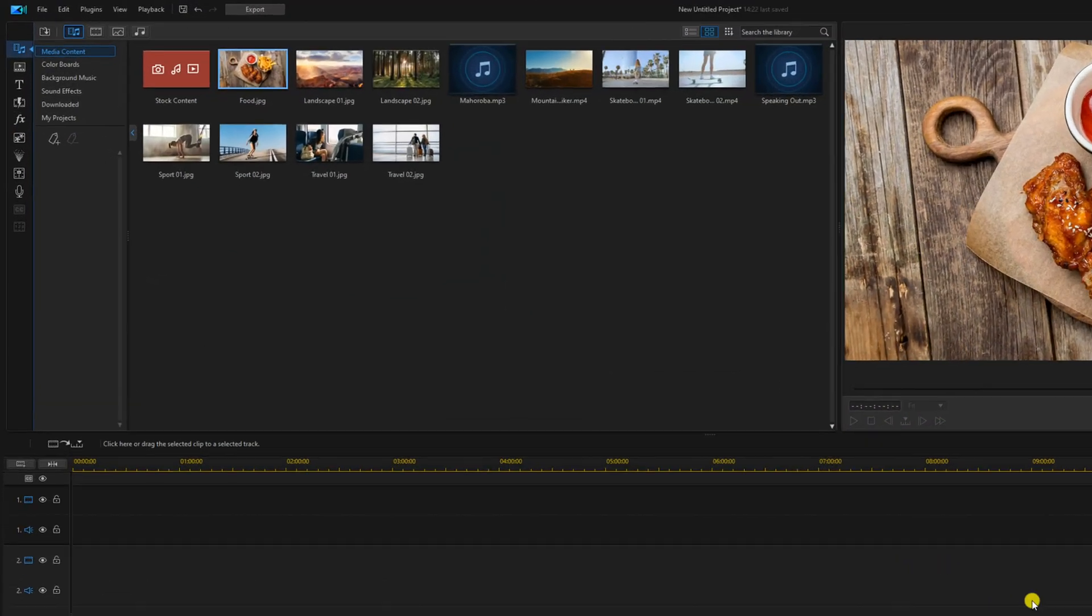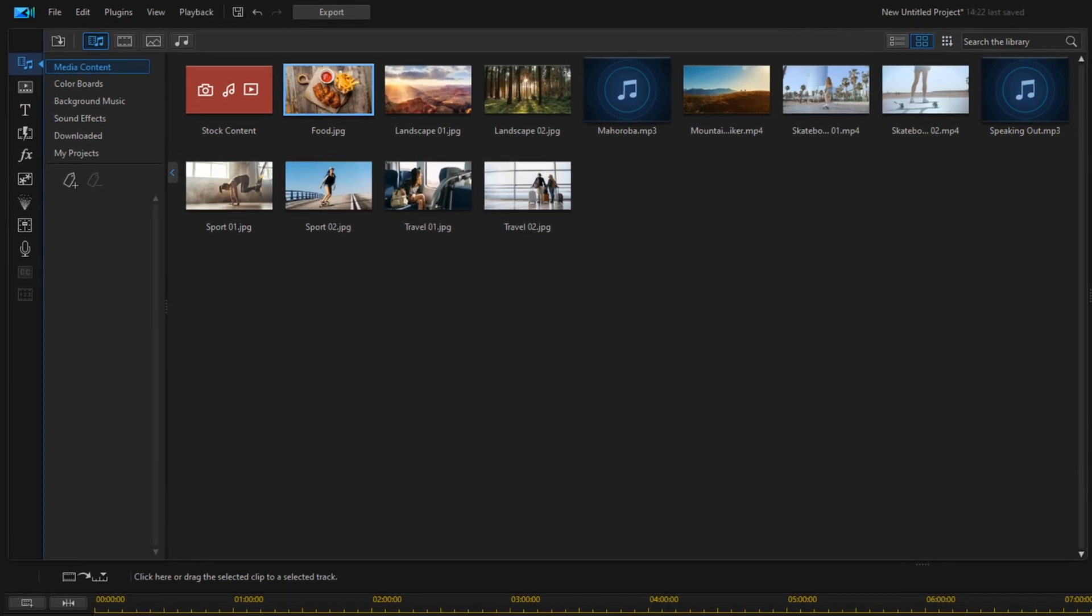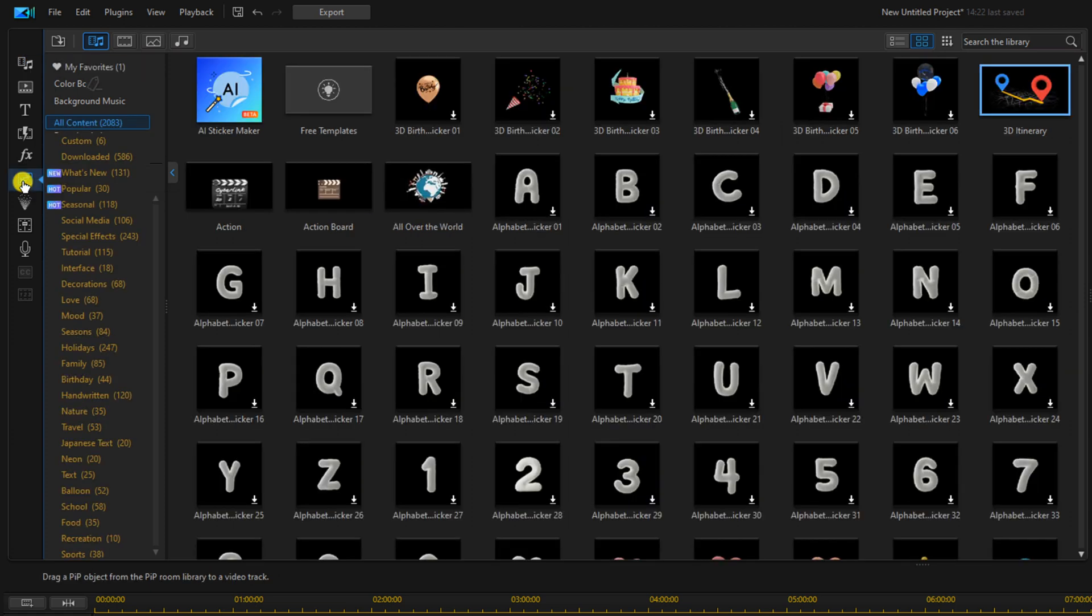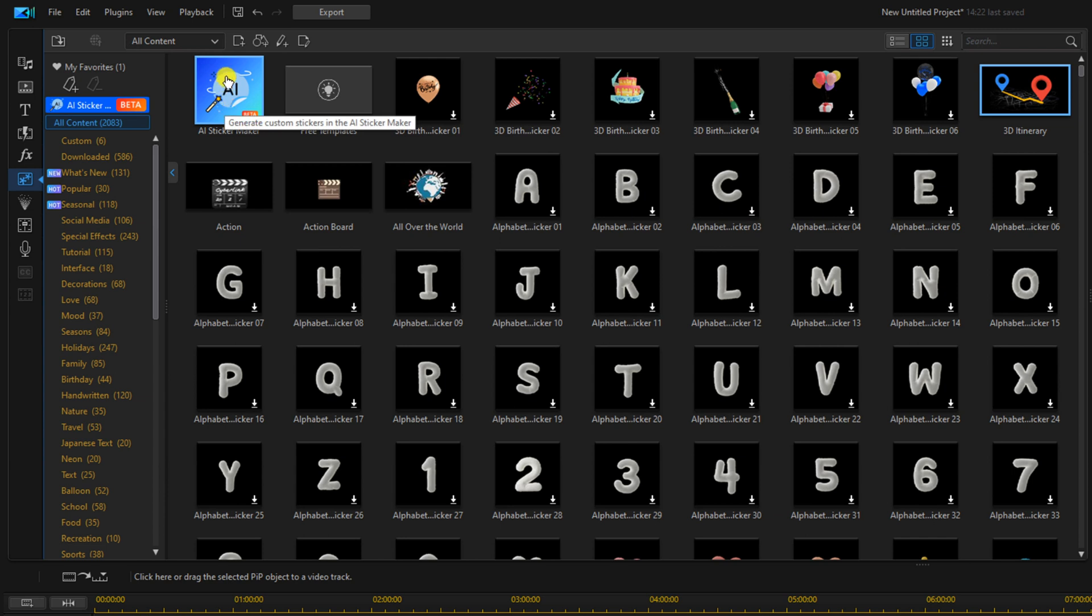So to get to the AI Sticker Maker, you need to go to the video overlay or the PIP object room. And when you get here, you have the option to either click on the AI Sticker Maker box here, or you can click on the AI Sticker Maker over on the left.